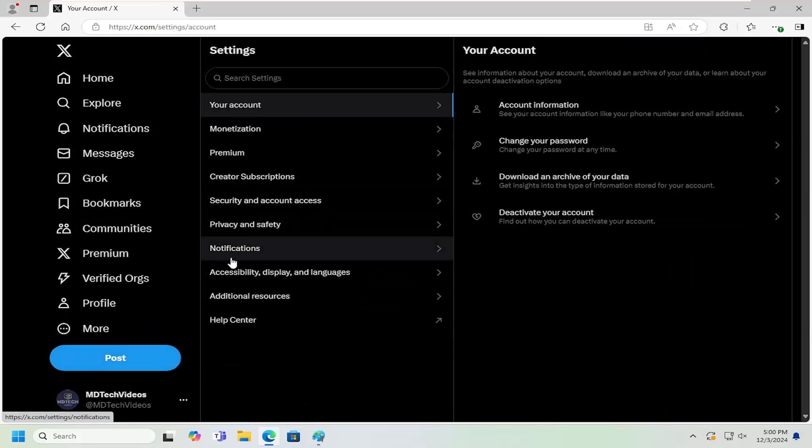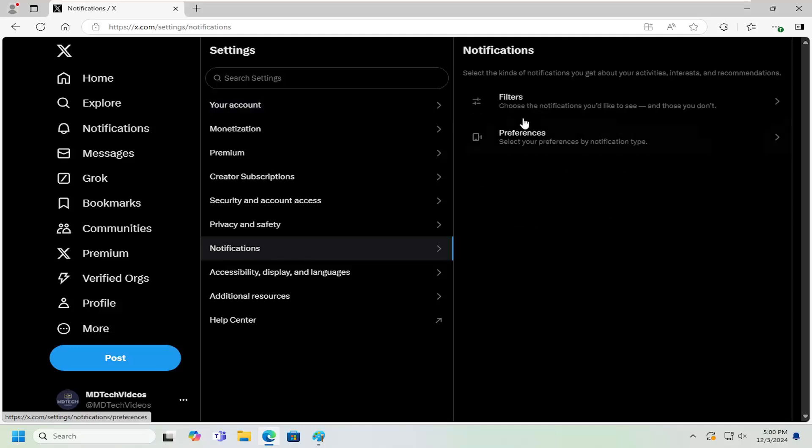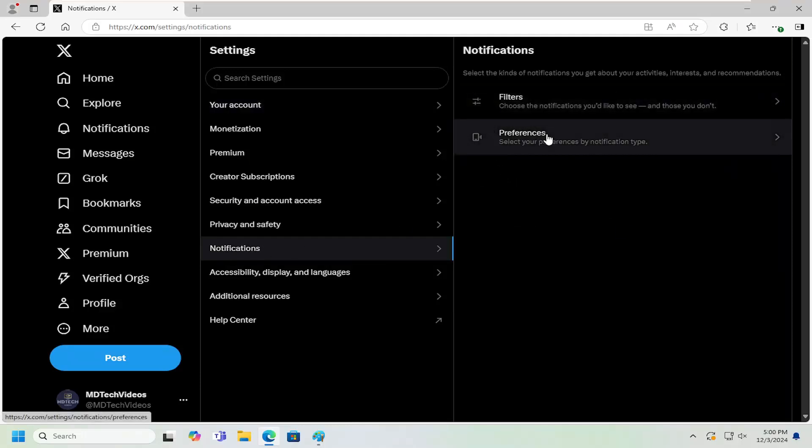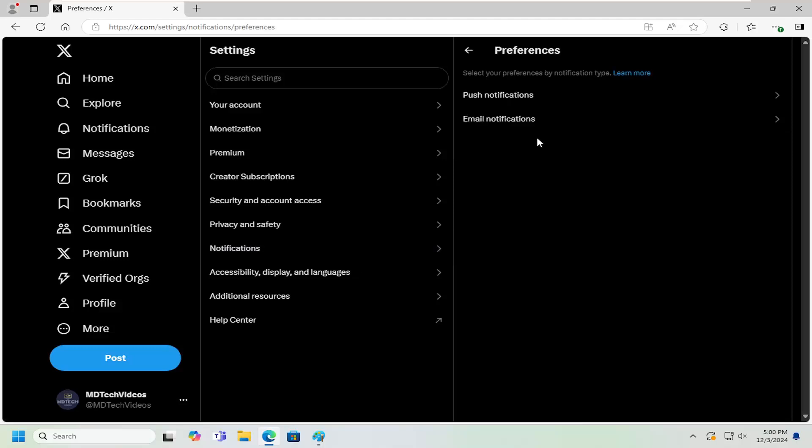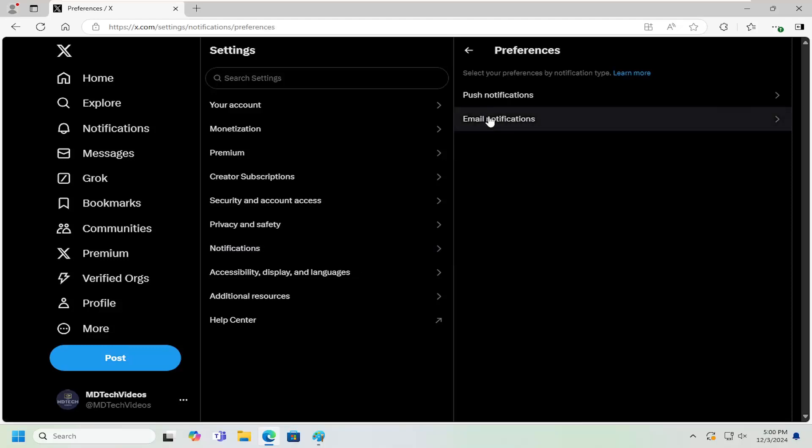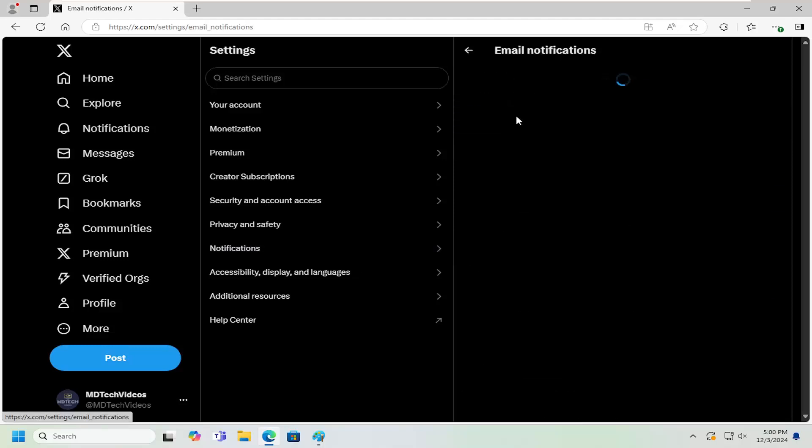Now in the center column, select Notifications. On the right side, you can select where it says Preferences. Go ahead and left click on that. There should be an email notification setting in here. Left click on that.